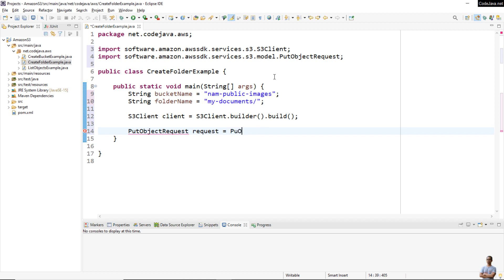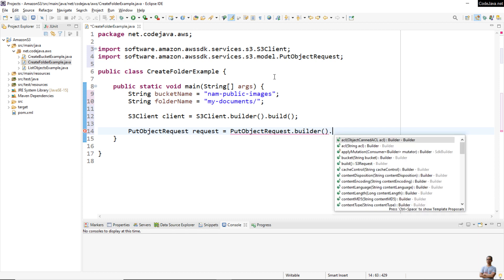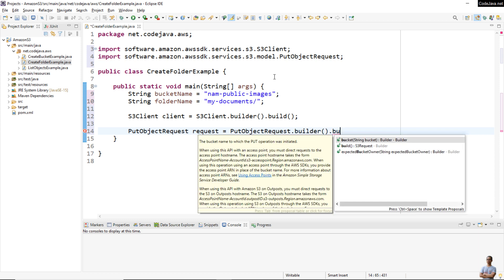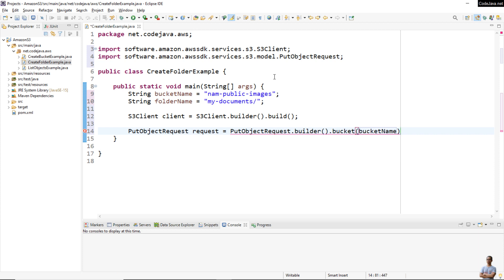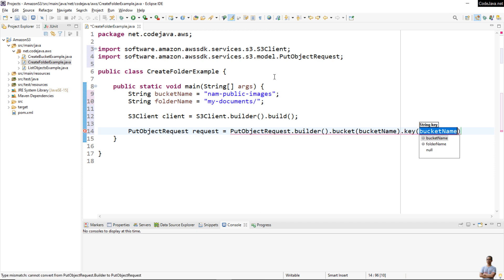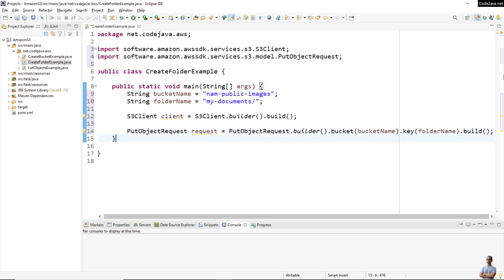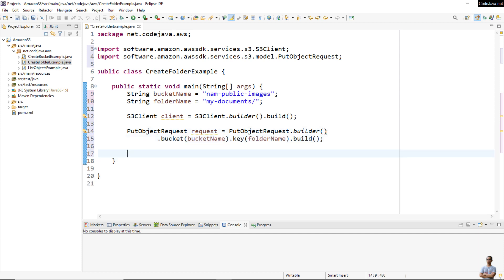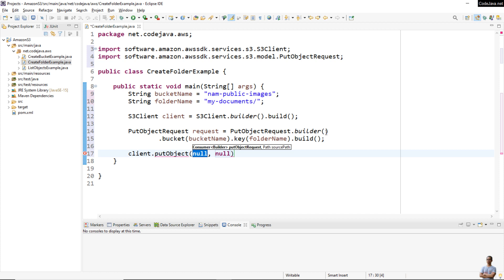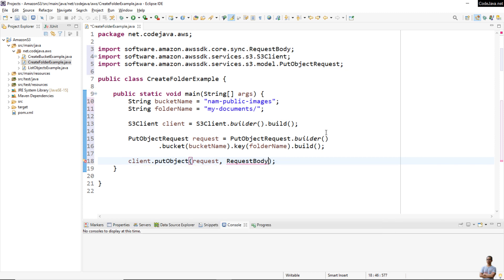Then create a new PutObjectRequest: 'request = PutObjectRequest.builder()', specify the bucket name, specify the key as the folder name, and then build the request. Then simply call 'client.putObject()' passing the request object. Because the folder on Amazon S3 is an empty object, we specify an empty body: 'RequestBody.empty()'. That's the simplest code for creating a new folder on Amazon S3 in a bucket.